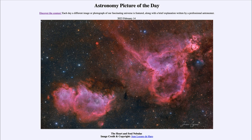They're called the Heart and Soul Nebulae possibly because the one to the upper right, also known as IC 1805, happens to have a resemblance to a heart. Of course, while it's appropriate for Valentine's Day, we also know that many of the shapes we see in nebulae and other things in the sky are generally what our minds try to do.